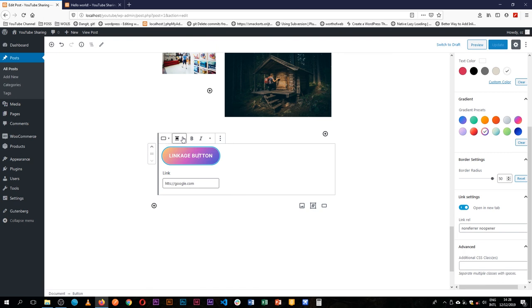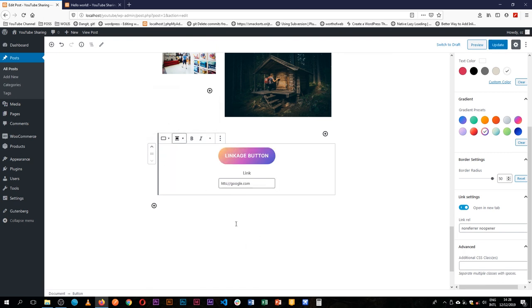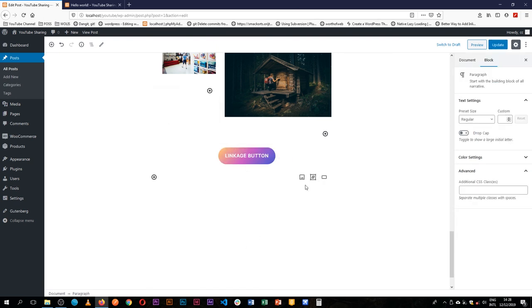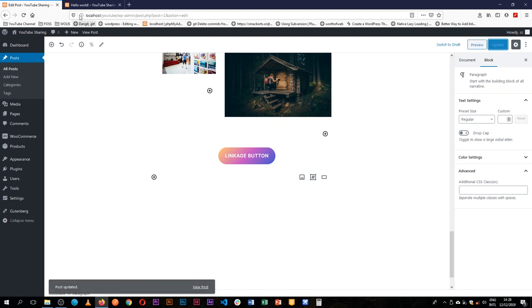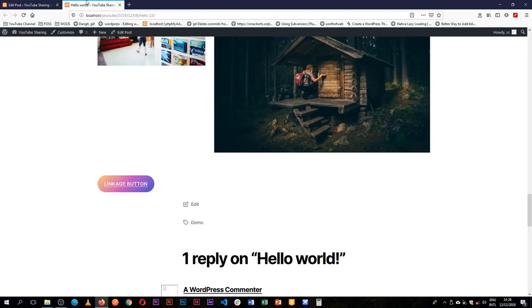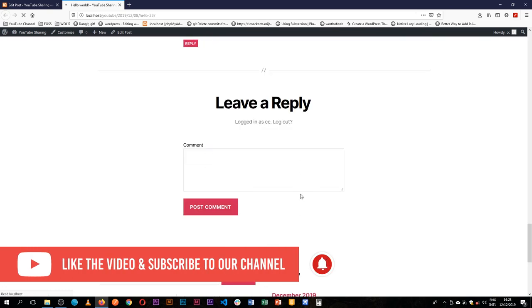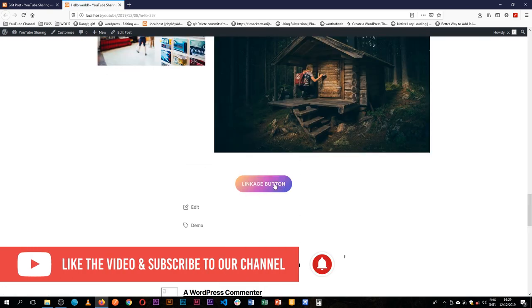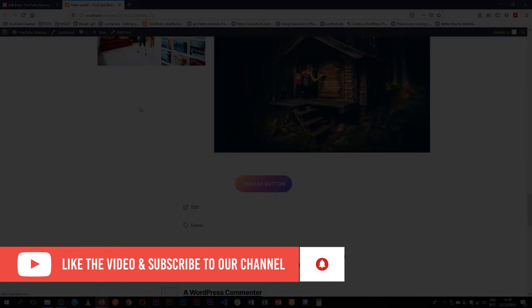Now we can align this to the center, and it will work just fine. Let's reload—now it's centered.